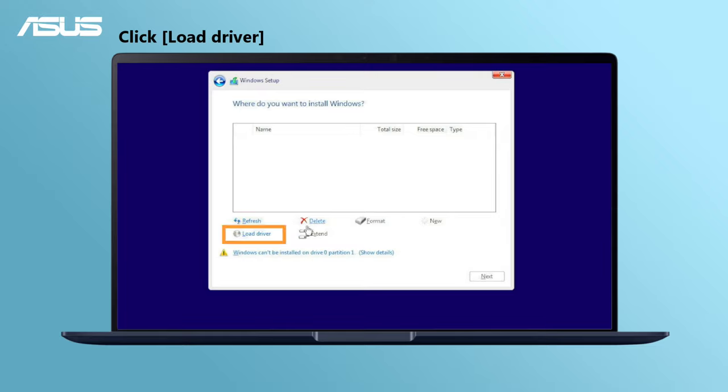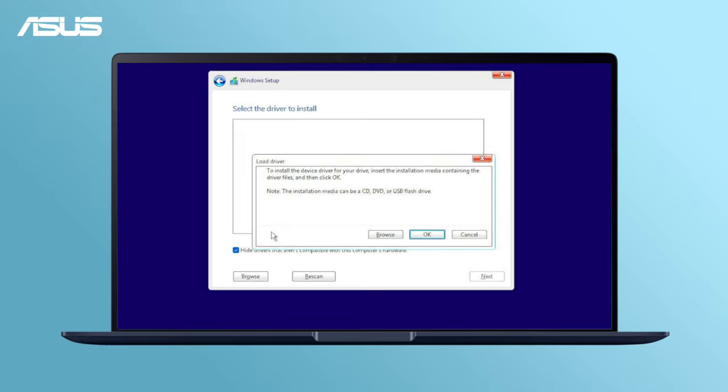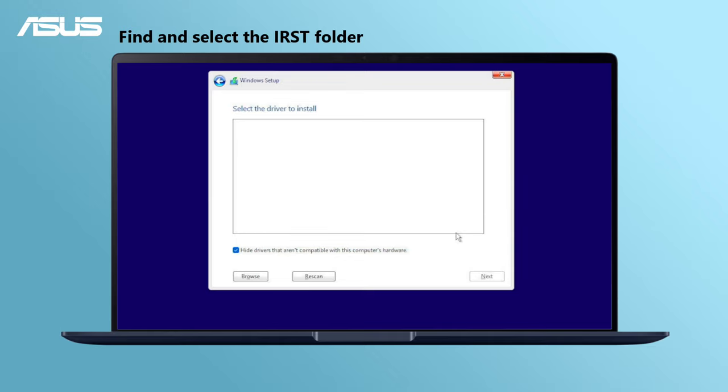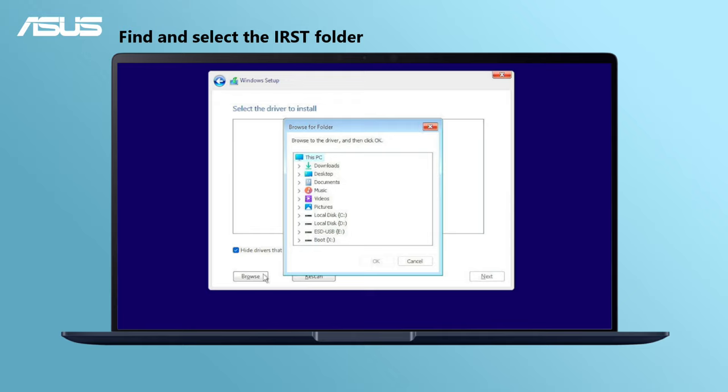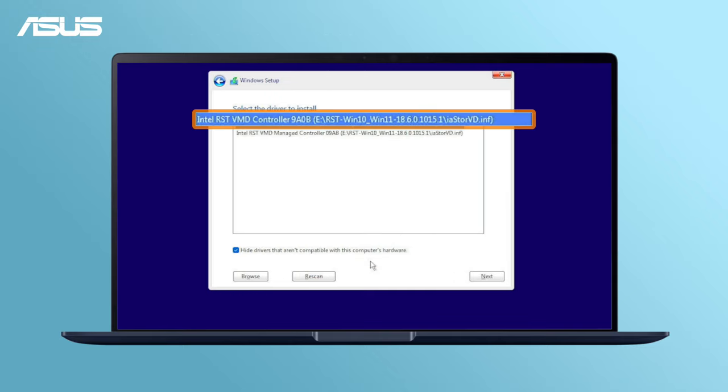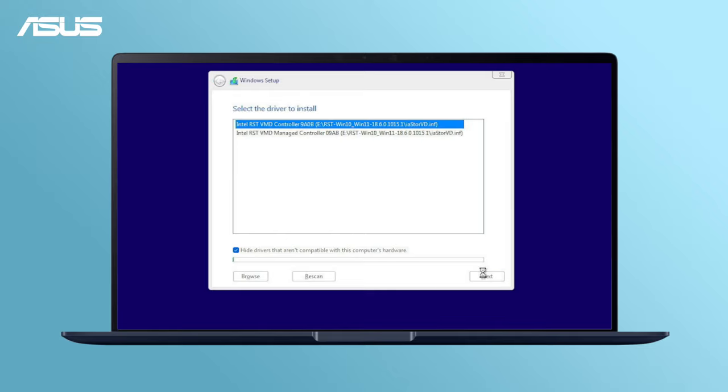Select Load driver, press OK, then find and select the IRST folder in the external storage. Select Intel RST VMD controller and next to install the driver.